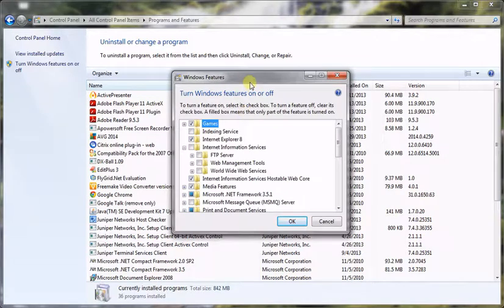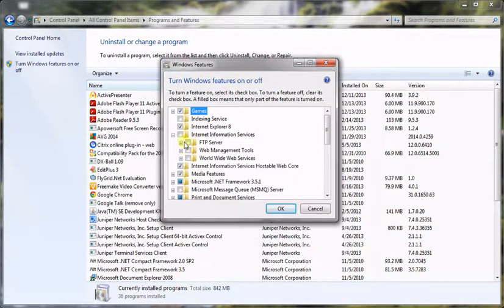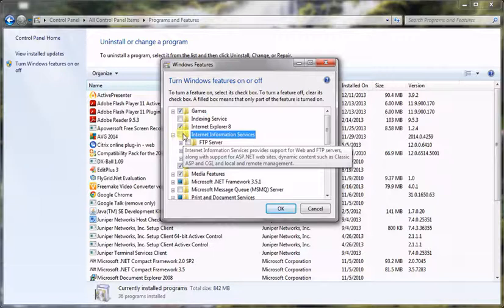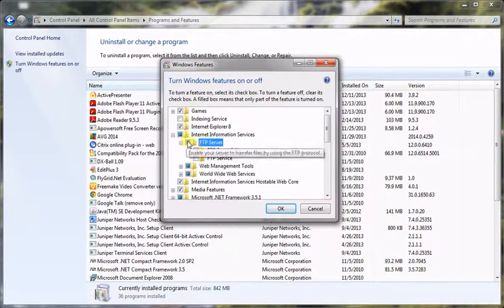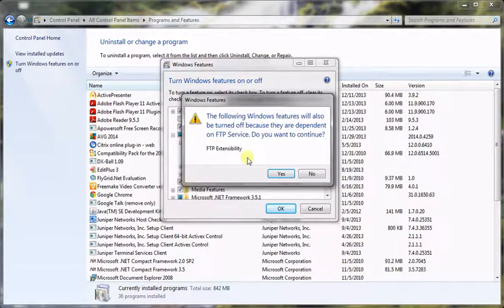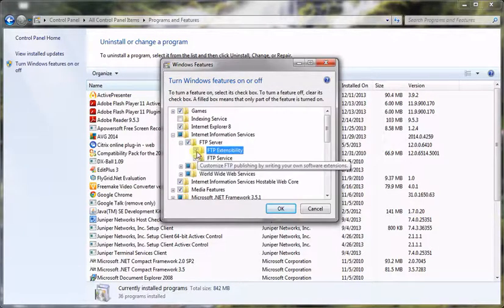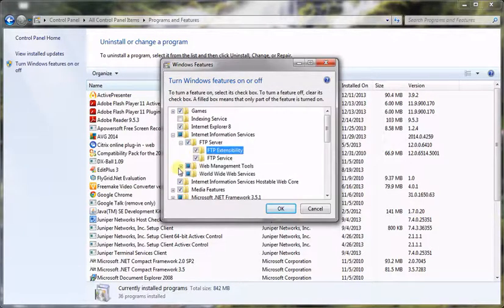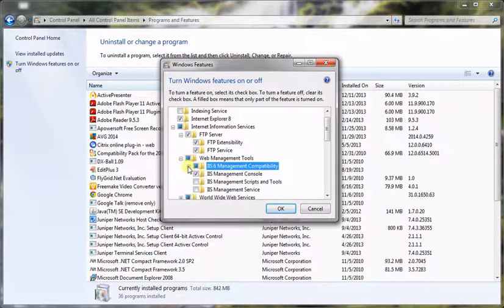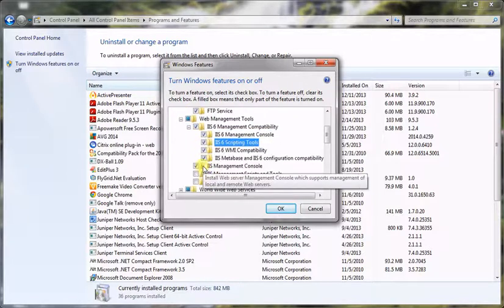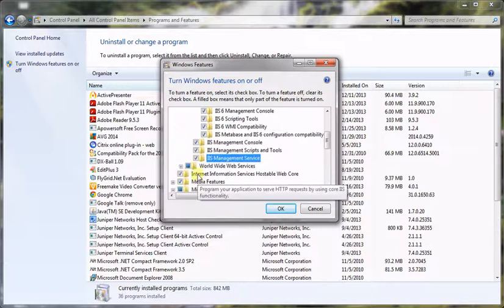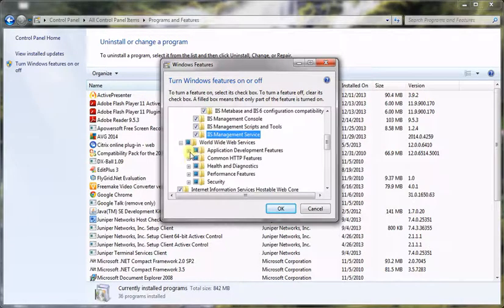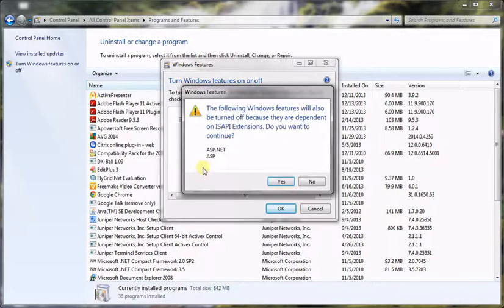You can see the popup window here. I am going to select Internet Information Services by checking this checkbox. I will select all the services for IIS. These are all important and we have to select them explicitly.